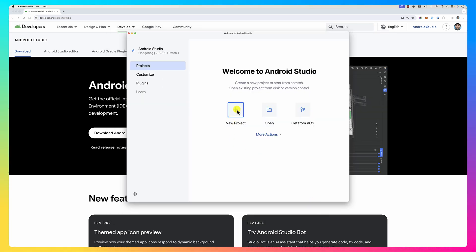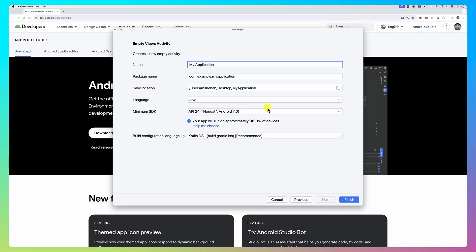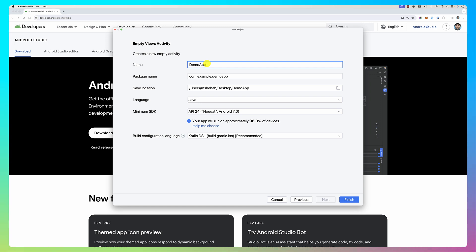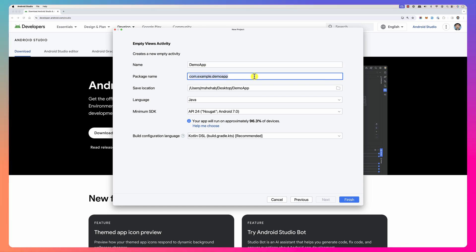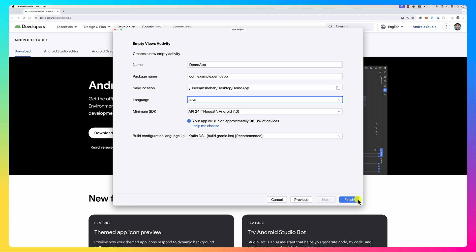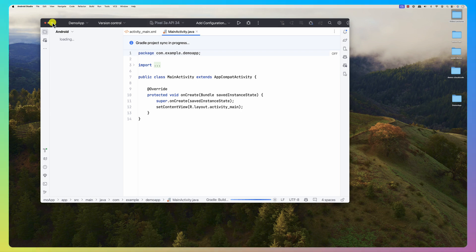Now let's create a new project. There are many options — what I'd like you to create is an Empty Views Activity. Click Next and make sure to pick Java as the language. Give your application a name — let's call it 'Demo App' for example. This is the package name, which is the unique identifier of the app in the store when you submit it. It uses reverse domain notation, so basically com.example and then the name of your app. Make sure the language is Java and click Finish.